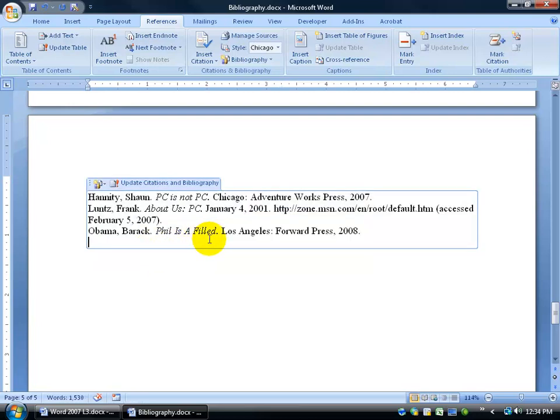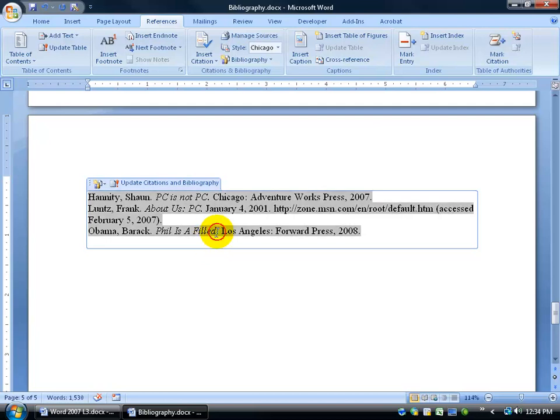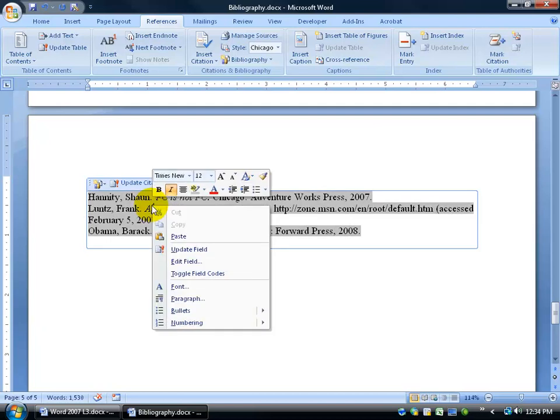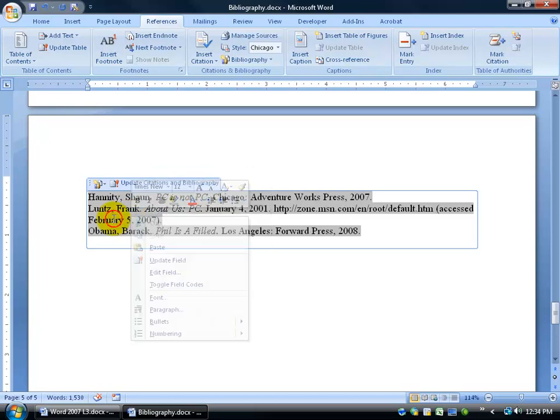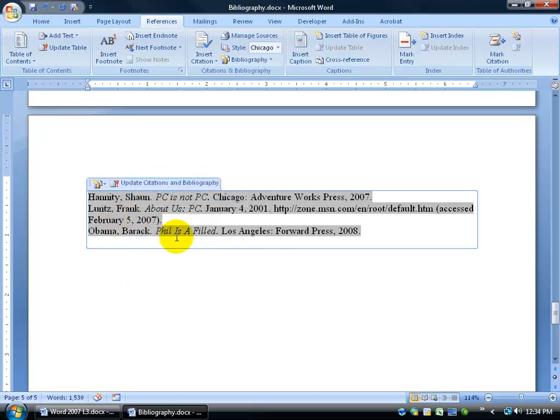Fill is a field. Whatever that means. But nonetheless, you get the point. You can make changes. Just make sure if the changes aren't reflecting in the document. You want to update everything within the document. All the citations, including the bibliography. Instead of right-clicking each citation and updating it. And then right-clicking the bibliography and updating it. Just hit Control-A. Hit F9 on the keyboard. It will automatically update for you.